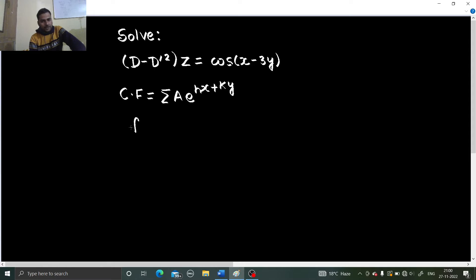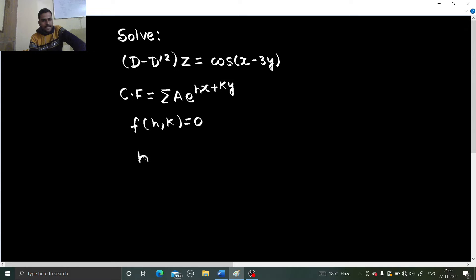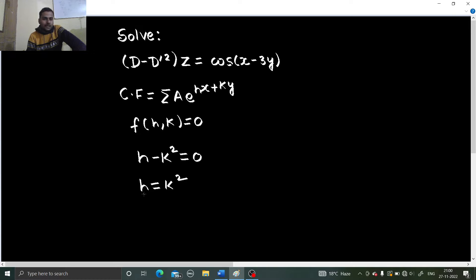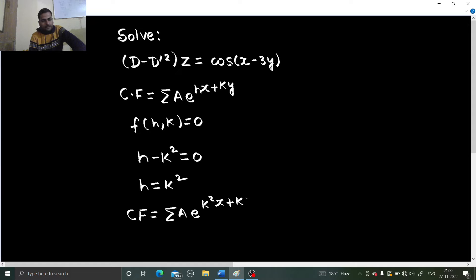Now we have to write either h in terms of k or k in terms of h, using the relation f(h, k) = 0. To get this, just put D as h and D' as k, giving h minus k² equals 0, so h = k². Substituting back, the complementary function is summation a·e^(k²x + ky).